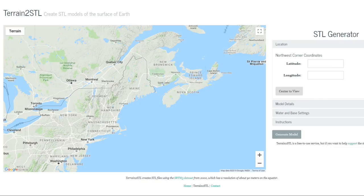The next one is Terrain2STL. This is a free site and actually pretty good, however the user interface is rather minimalistic for making modifications to your STL on output. If it's a hilly area it does a good job, but for flat areas our next candidate will be much better.